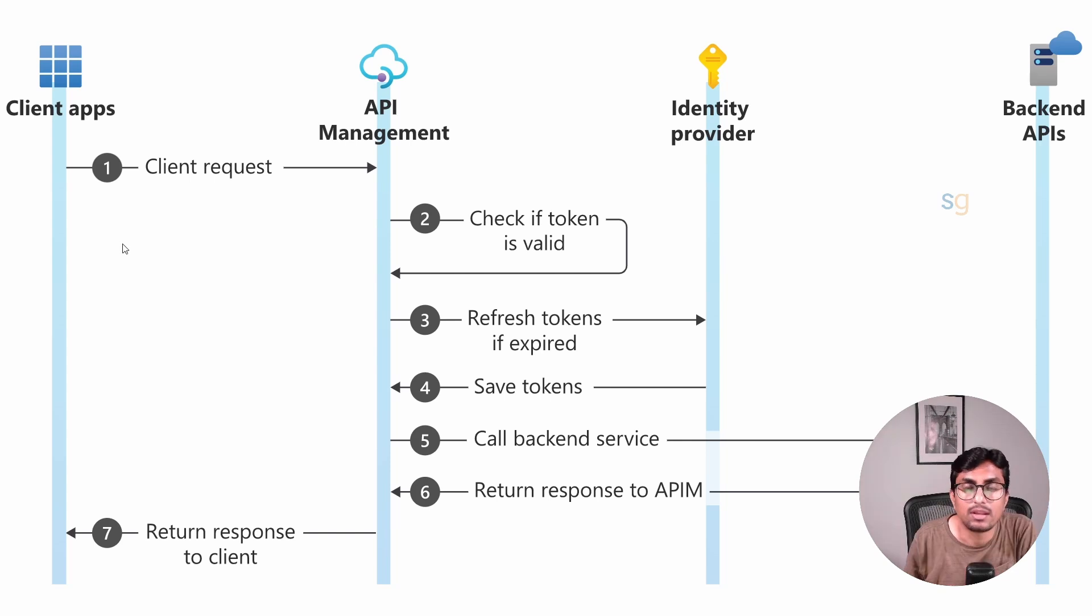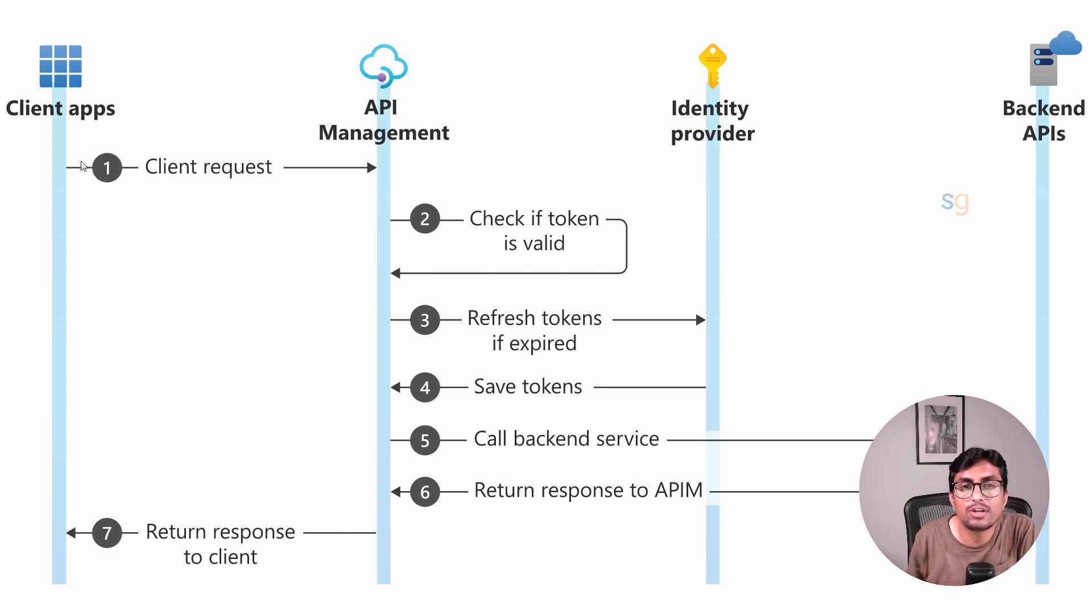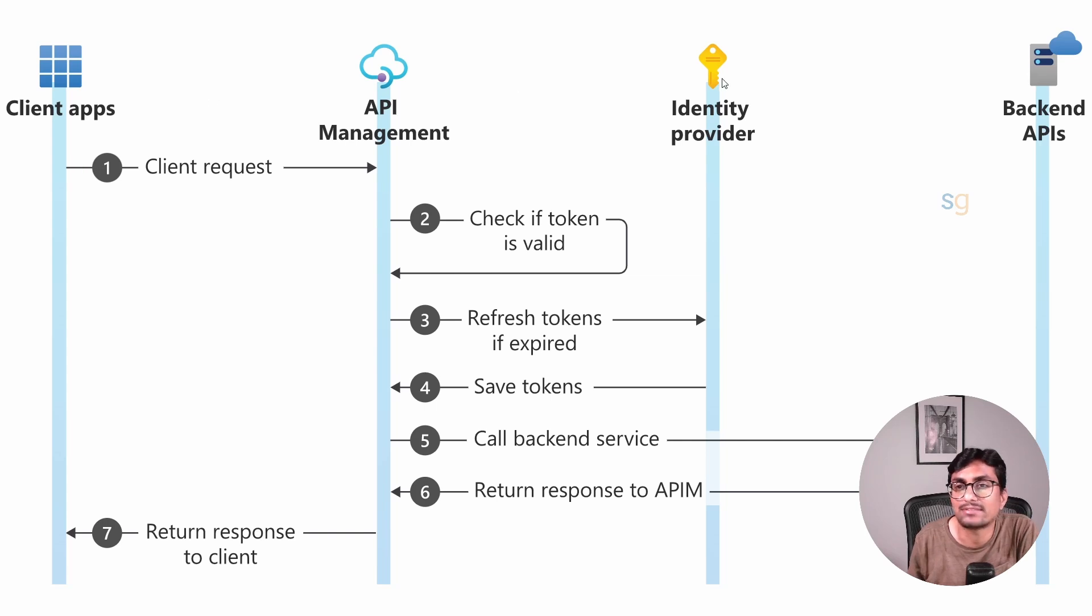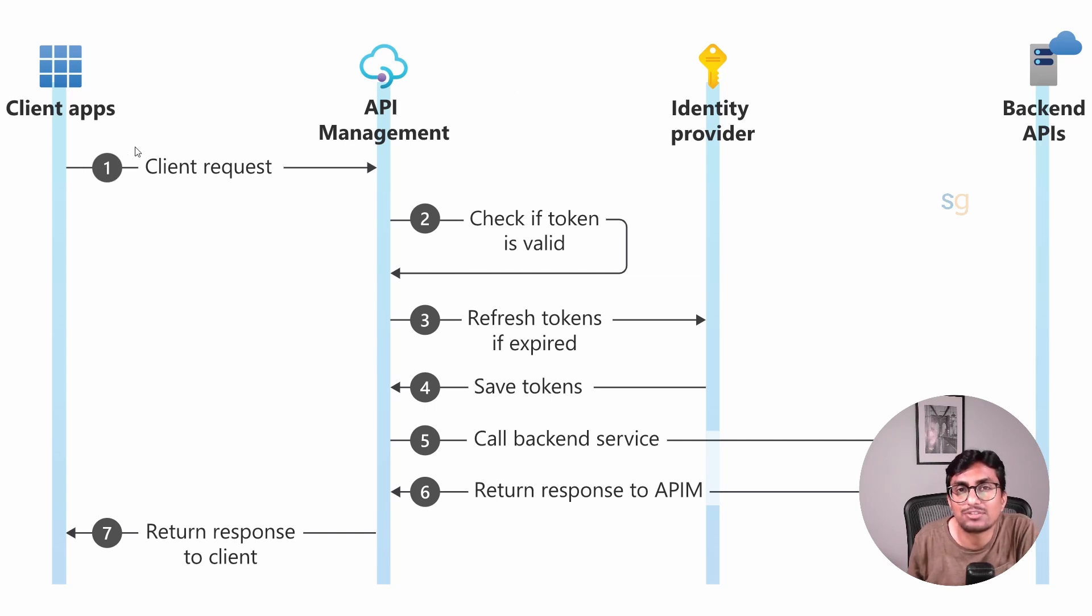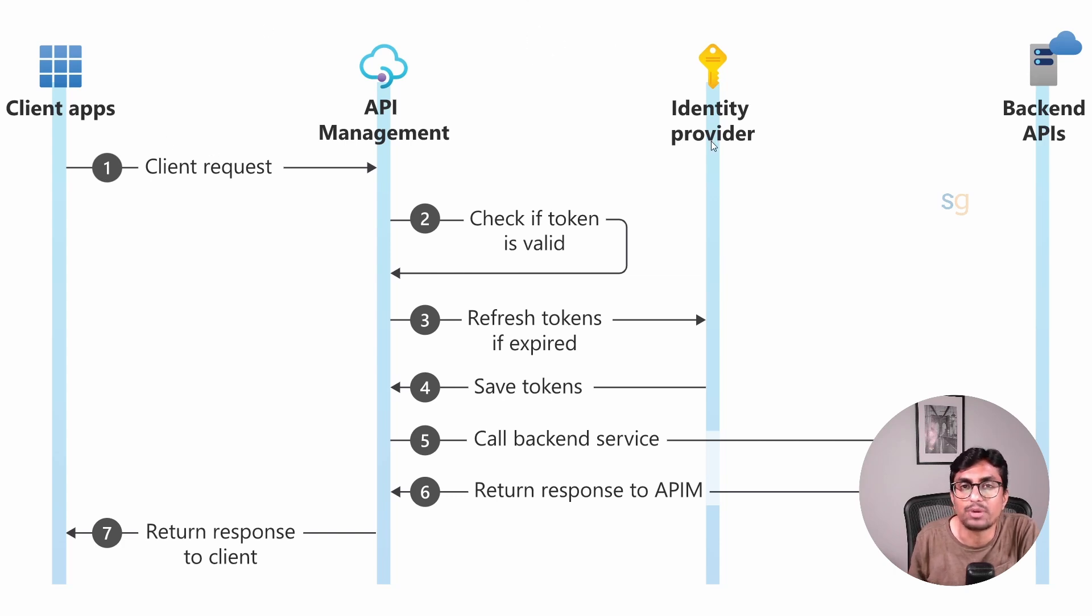Now let's look at the OAuth flow. In the OAuth flow, the client never uses the username and password to access the backend API. Instead, he uses the access token which is obtained from the identity provider.